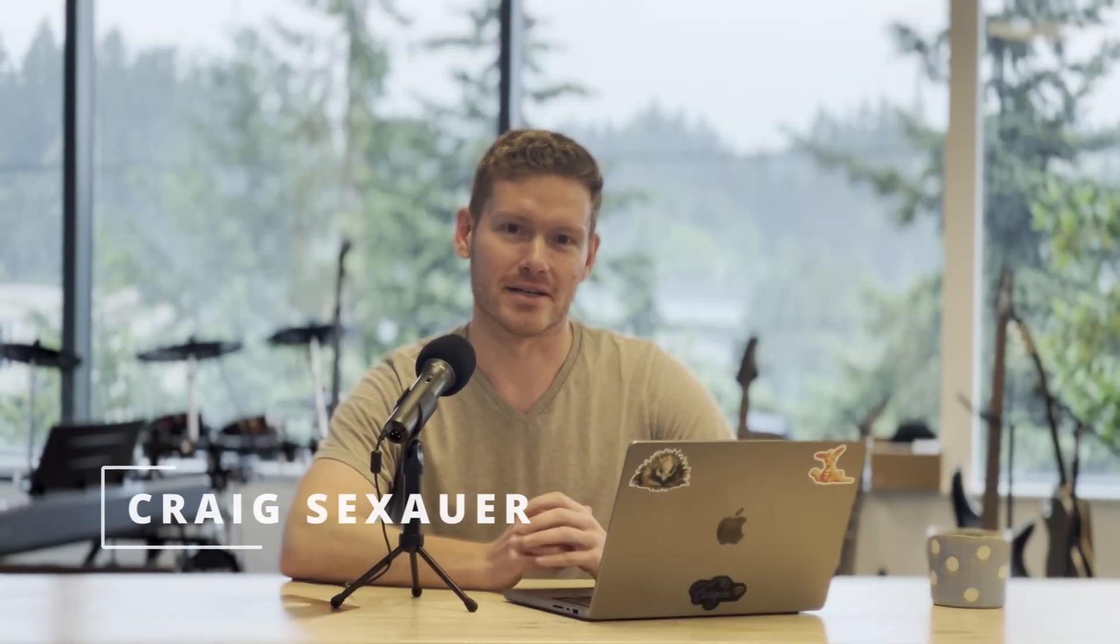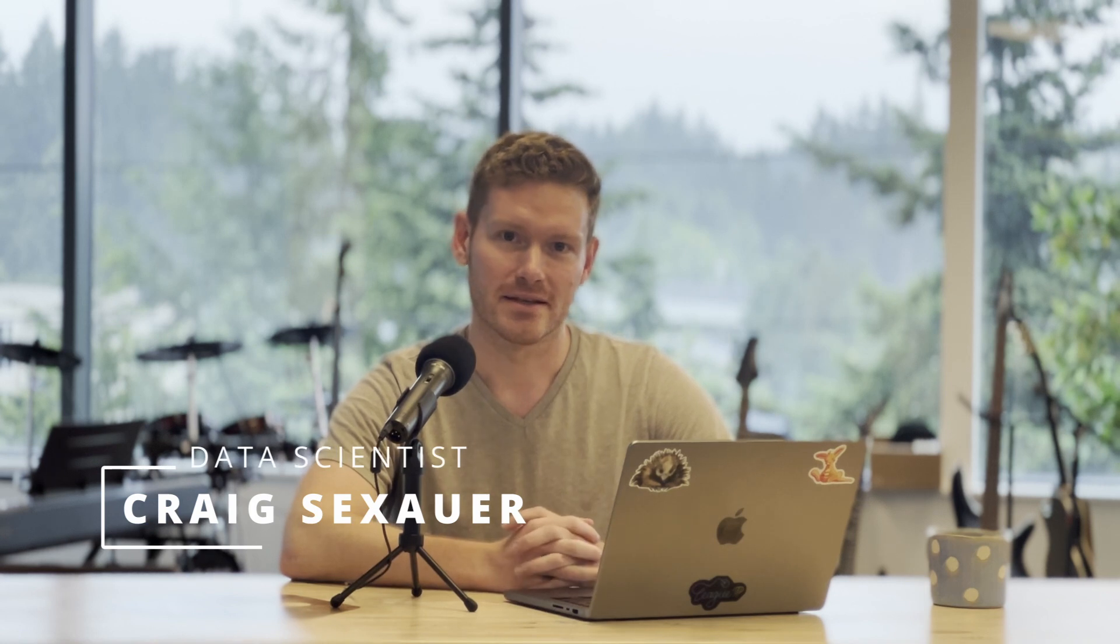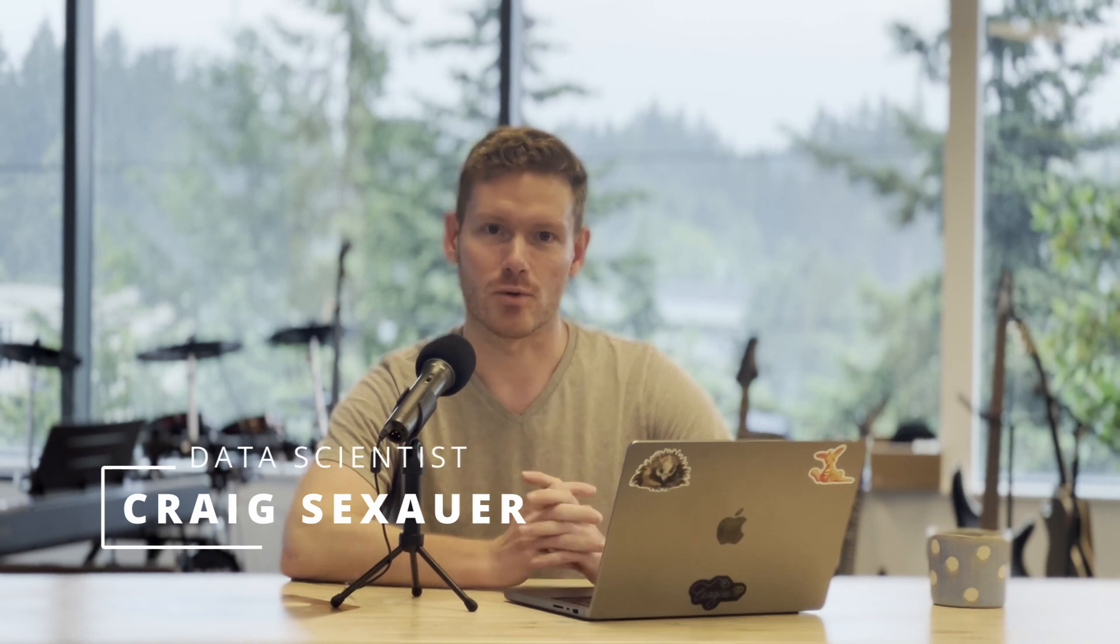Hi, I'm Craig and I'm a data scientist at Statsig. Today, I want to walk you through Statsig Warehouse Native.